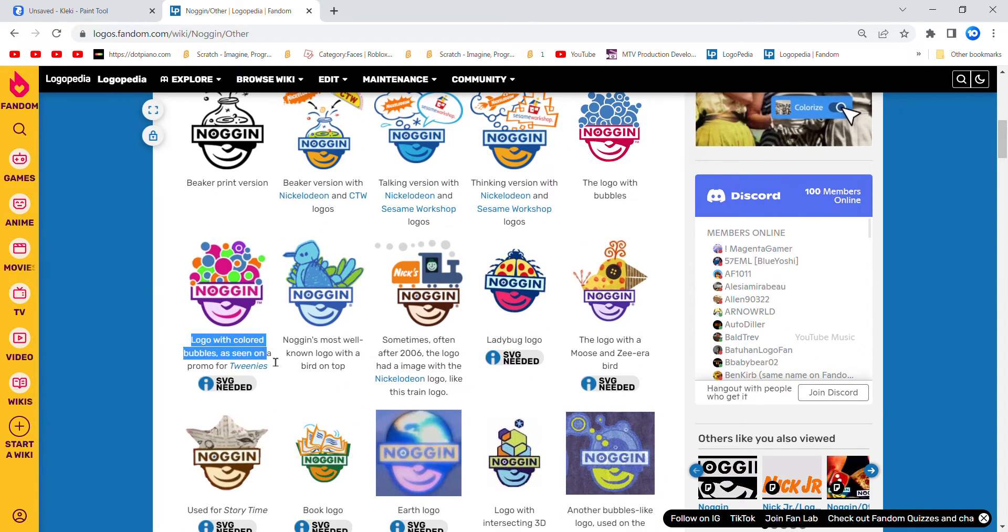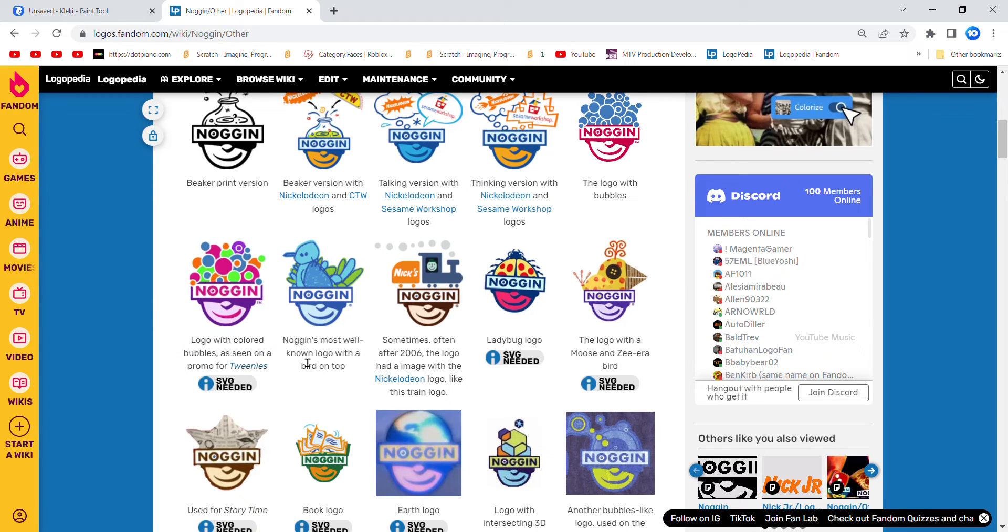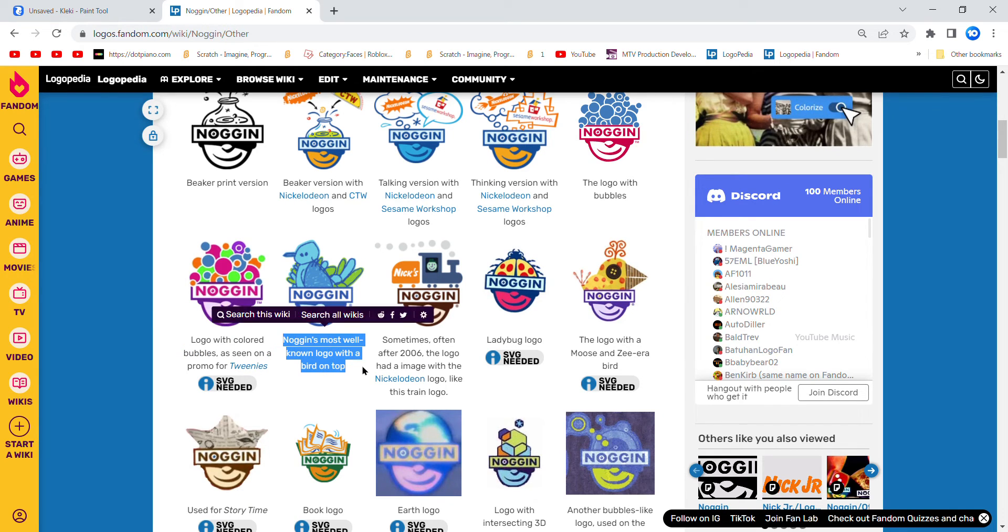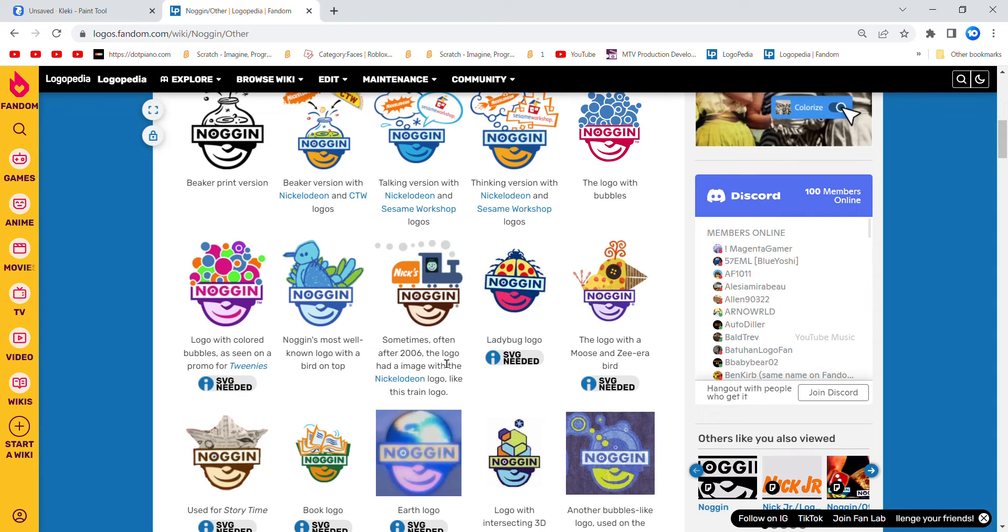Logo with color words as seen on the pre-roll for Tweenies, Morgan's Earth's well-known logo with a bird on top. Sometimes, often after 2006, the logo had an image with the Nickelodeon logo, like the Australian logo.